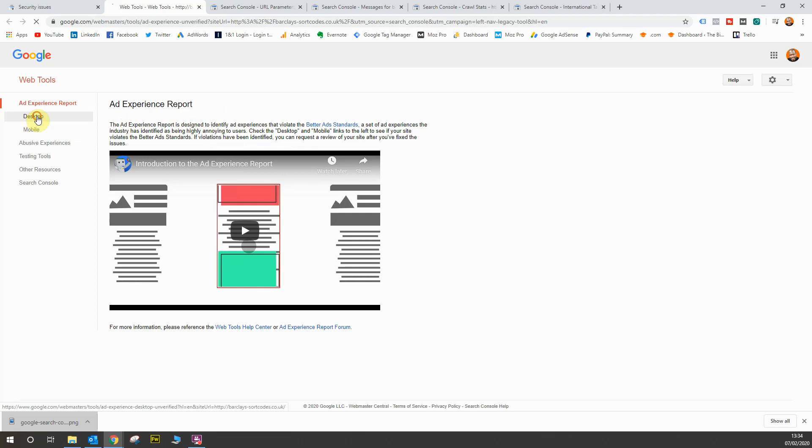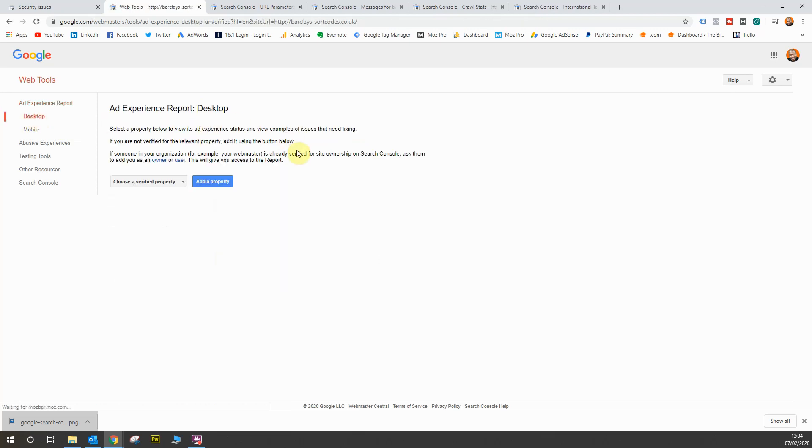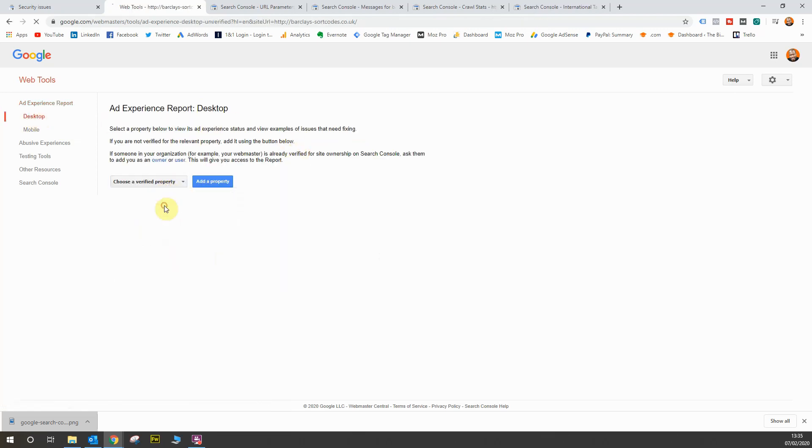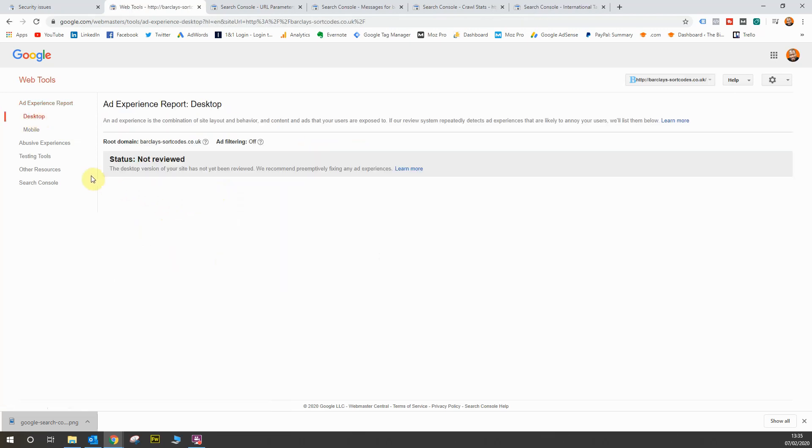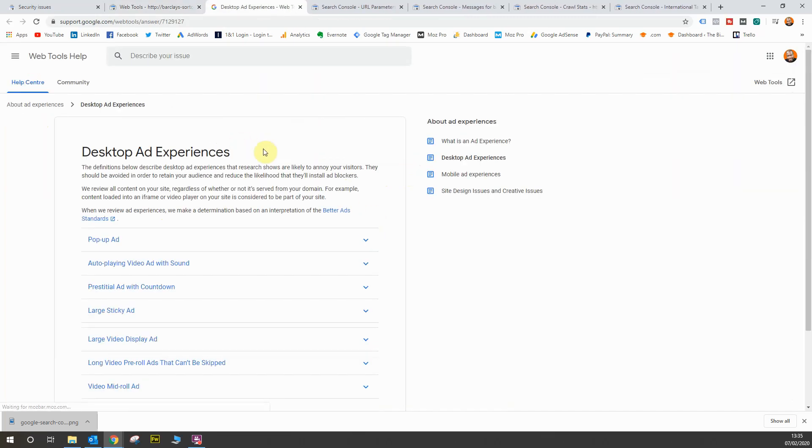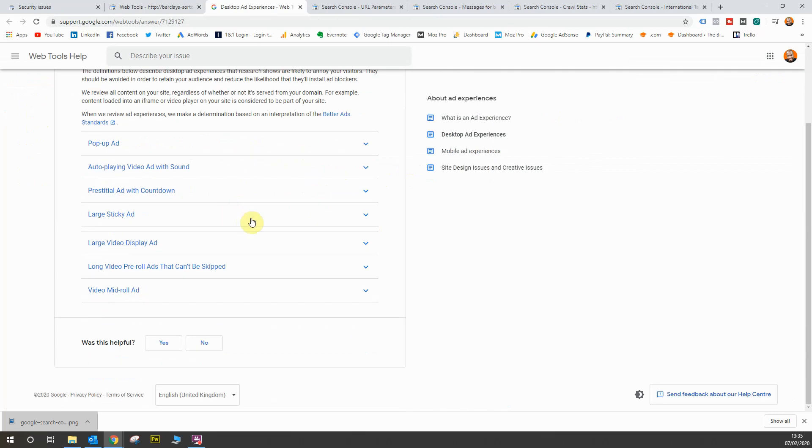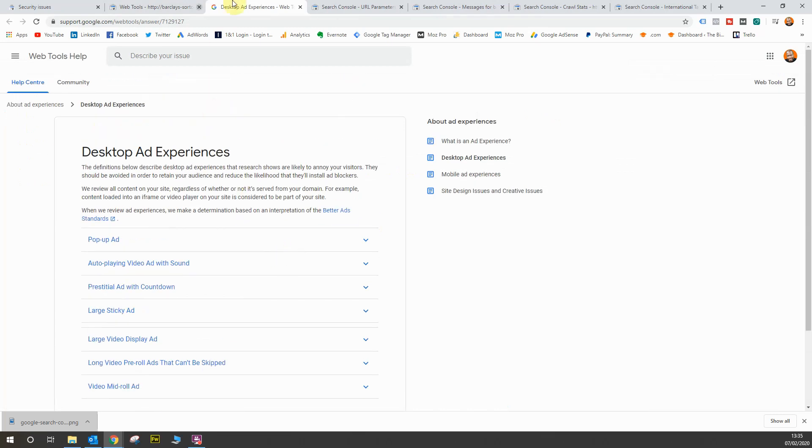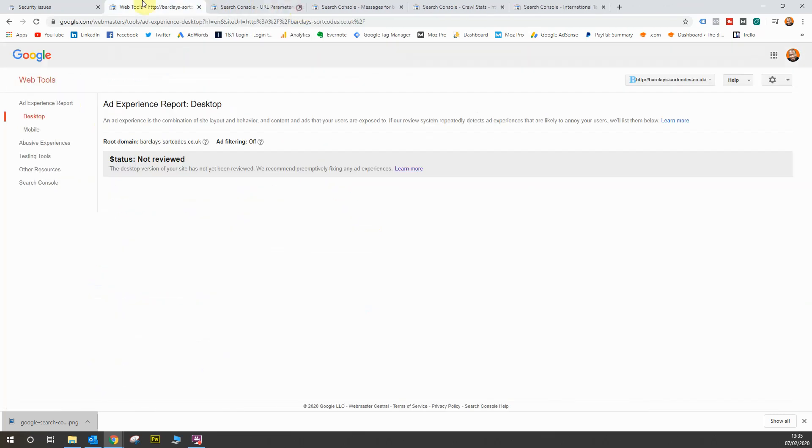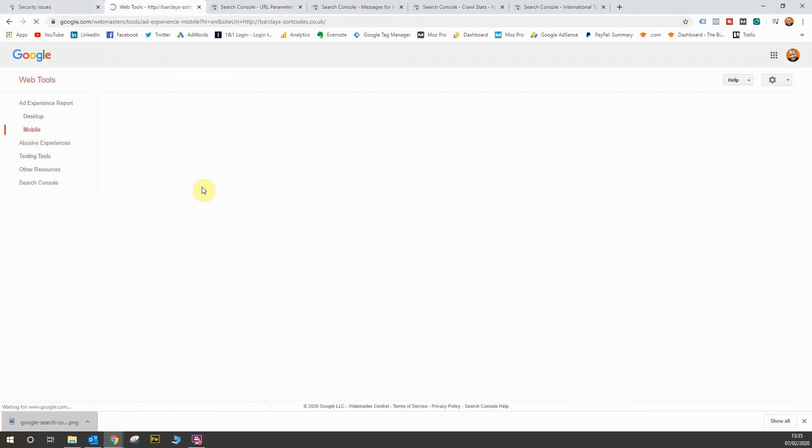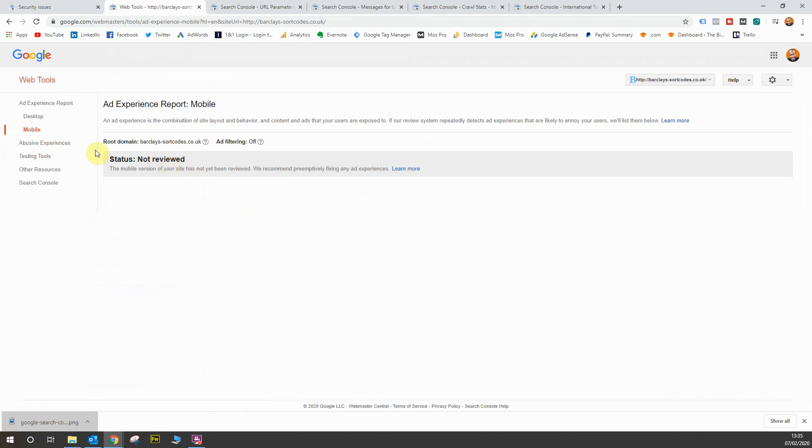So if you go onto desktop for this report, I'll go onto this particular website because I know it's got ad space. It's not been reviewed yet, so preemptively fixing any ad experiences is an option. It tells you what you should and shouldn't do if you click this link in terms of your ad experiences and you know what you should and shouldn't be doing to affect user experience. And of course for mobile as well. It's not been reviewed on my site and it says you should again preemptively look at this report and see if there's any issues with how ads are showing on your website.